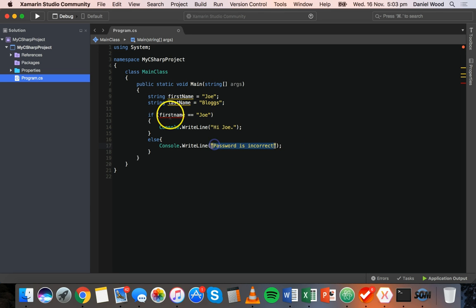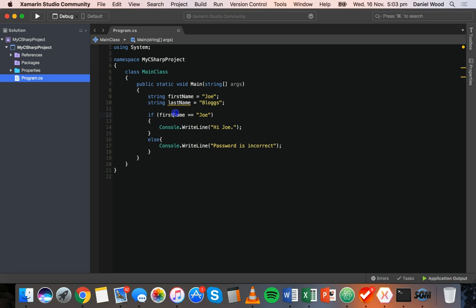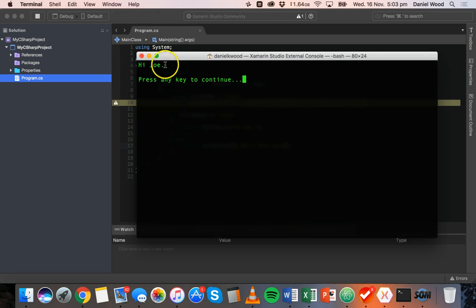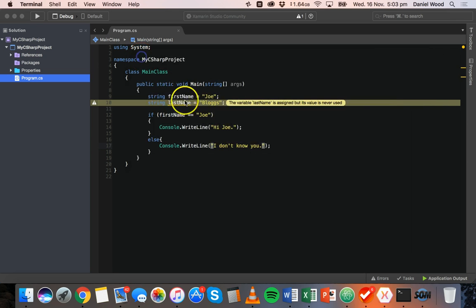And if it's not, then I'm just going to put the first name in. If first name is not Joe, then we can say something like I don't know you. Okay, so let's run that. And we get that message there, hi Joe.